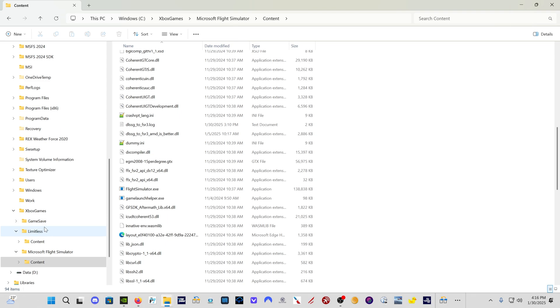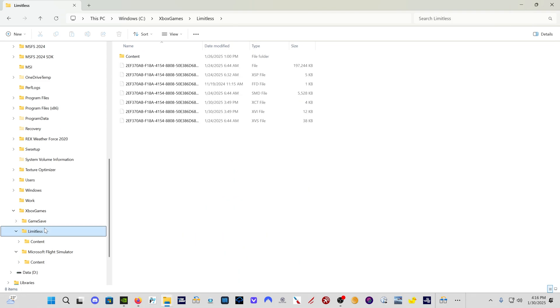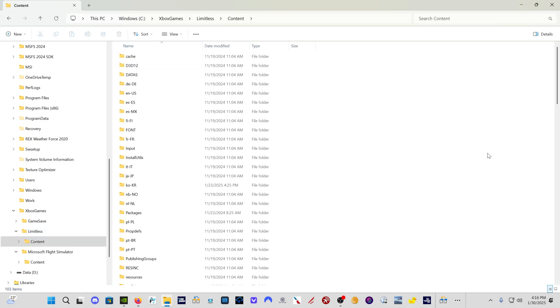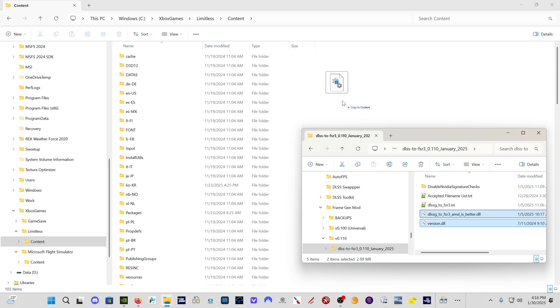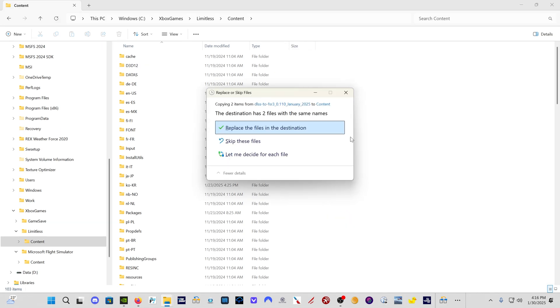And then you come here for me, Microsoft Flight Simulator 24 is called limitless. So you come here to see Xbox games, limitless content. And then again, drag these two files into that folder, replace them. And you're good.